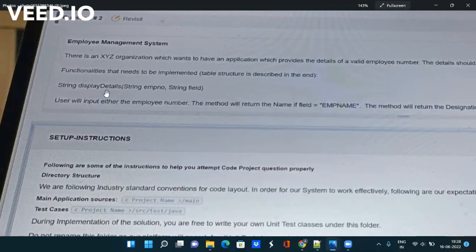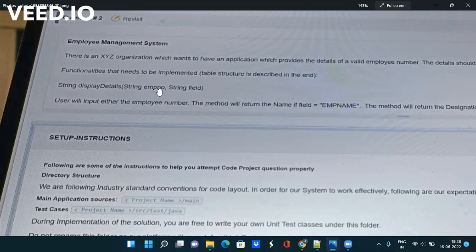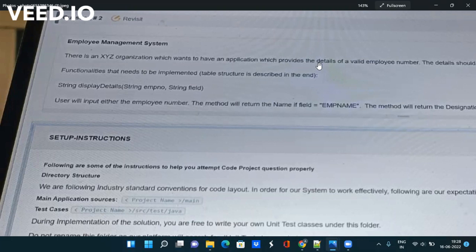After that they are saying you to create a function called display details in which user will pass either employee number or field. There is an organization XYZ in which we want to have an application which provides the details of a valid employee number. Let's suppose somebody put employee number two or XYZ something, then in that case you have to check what is the field name.